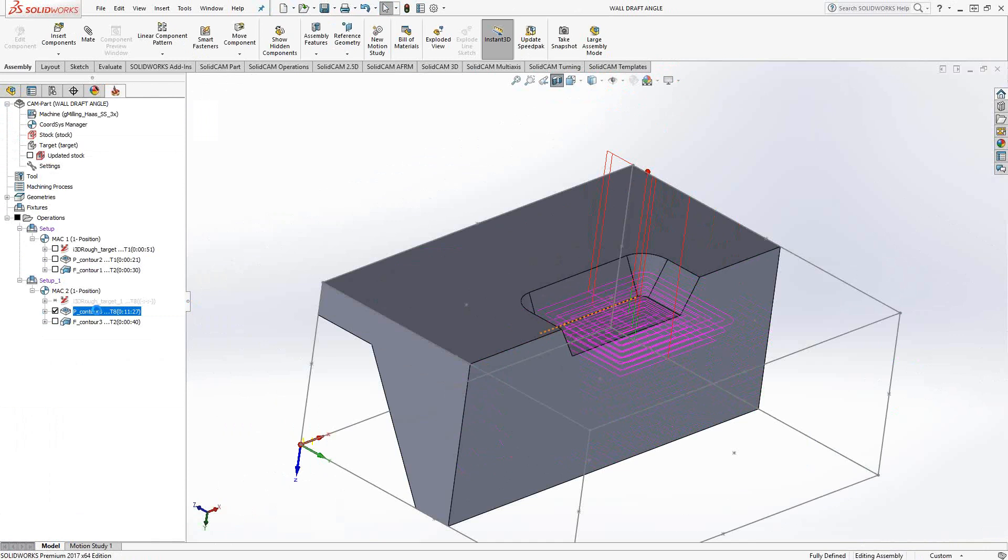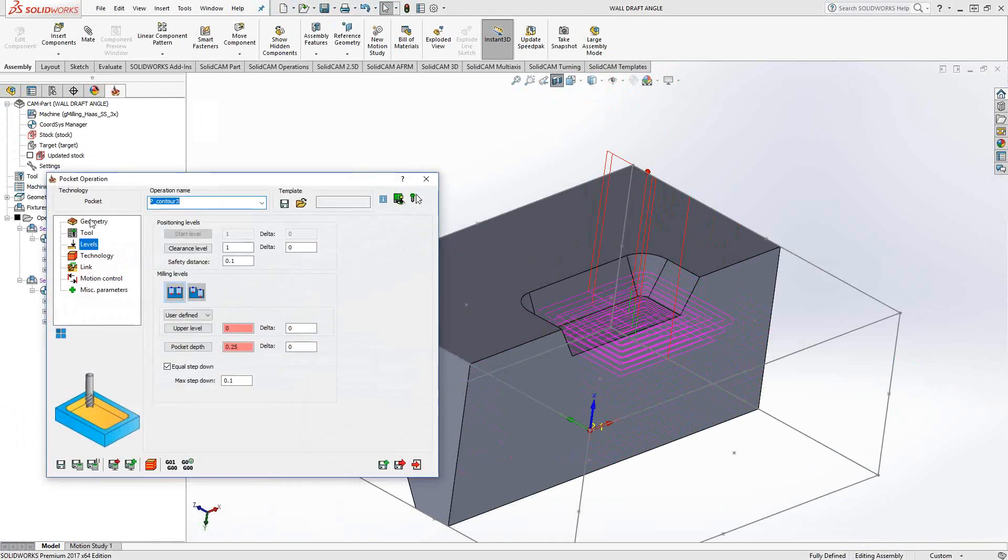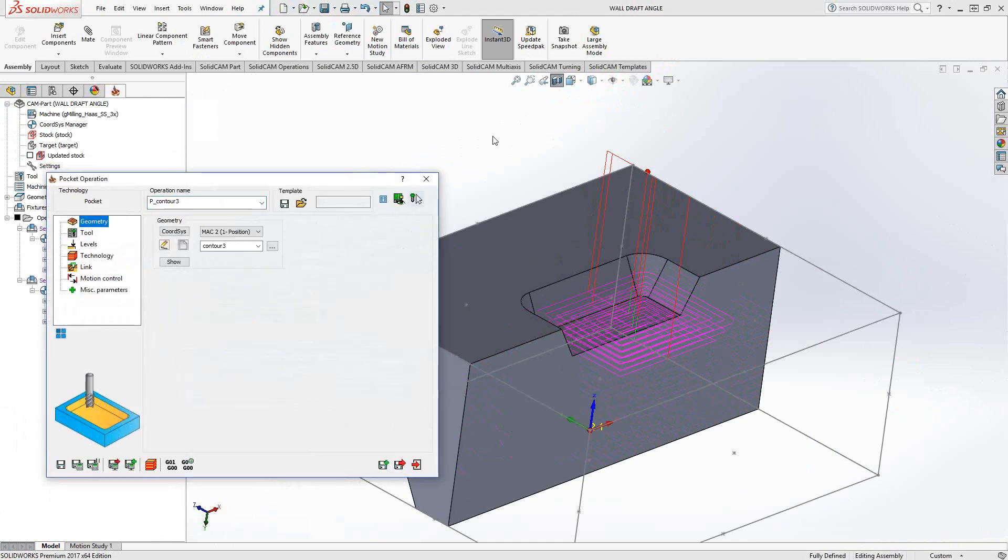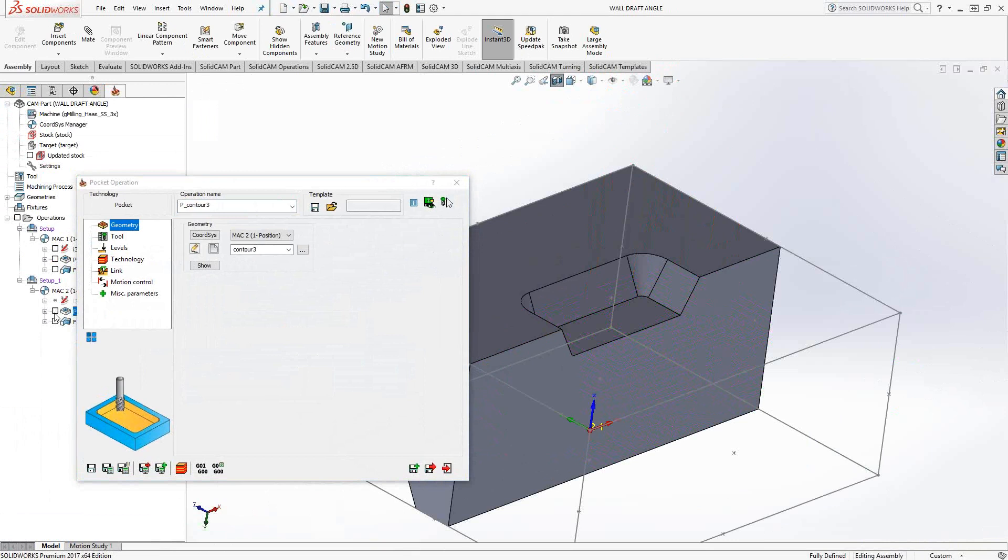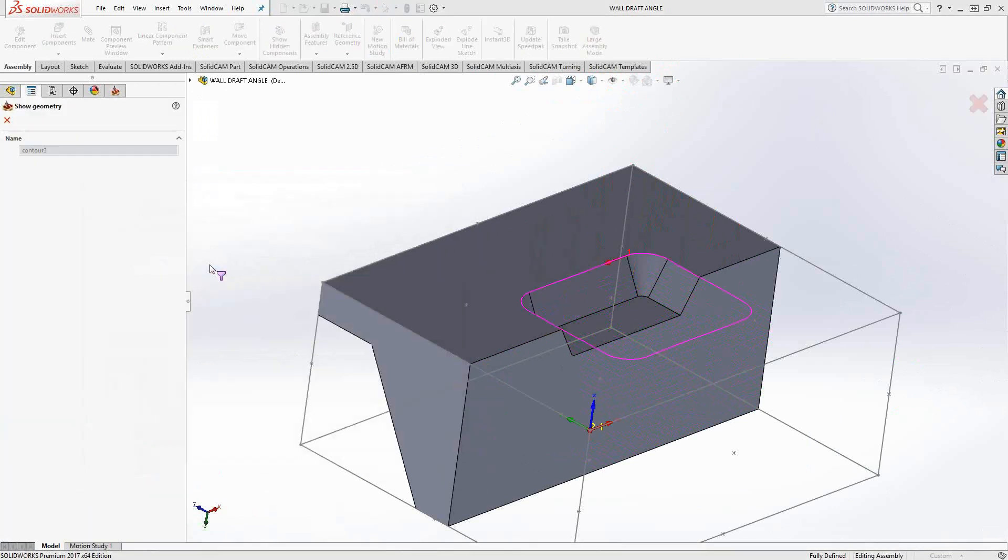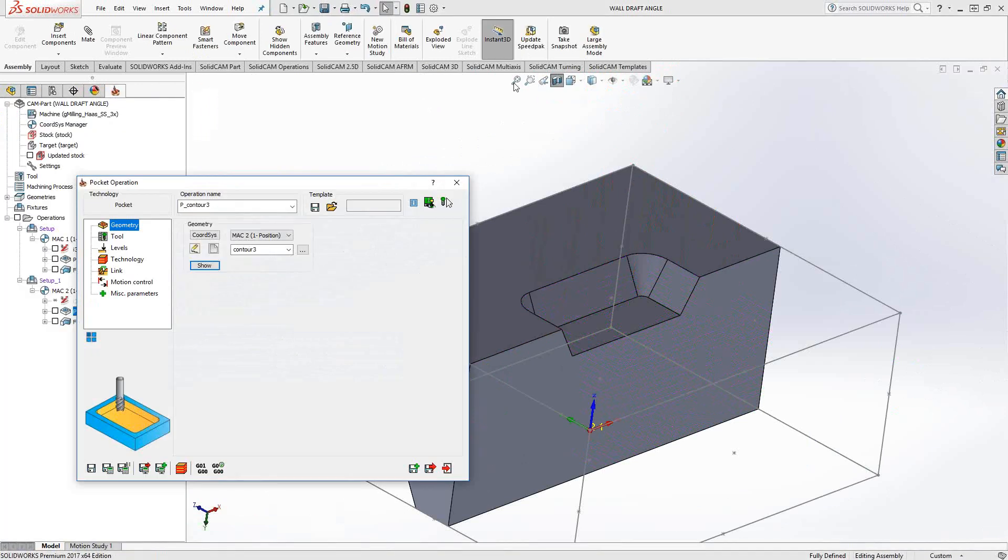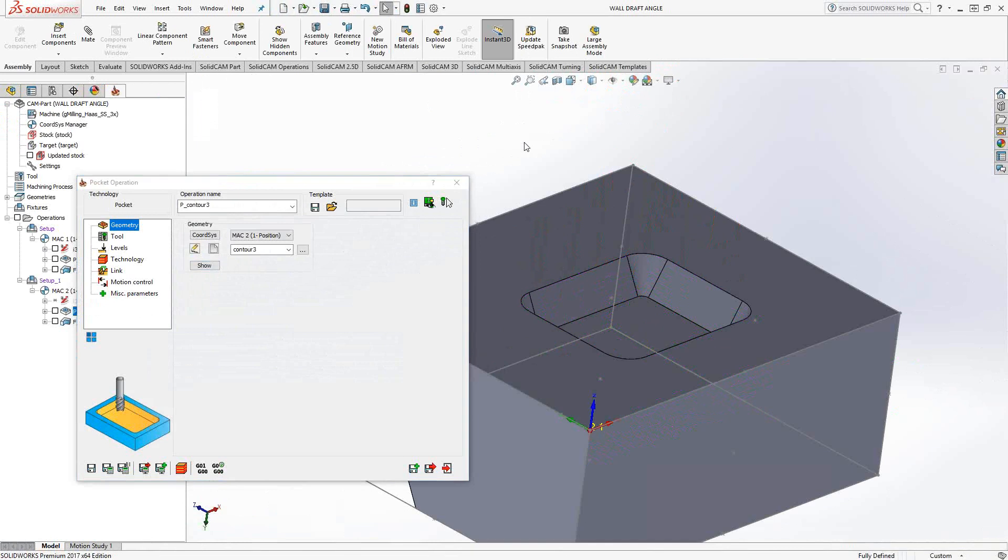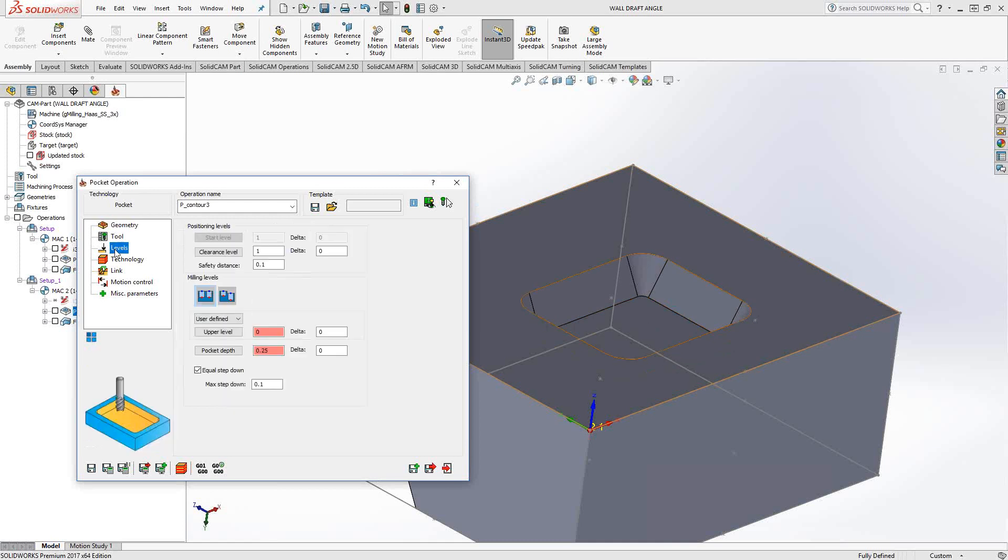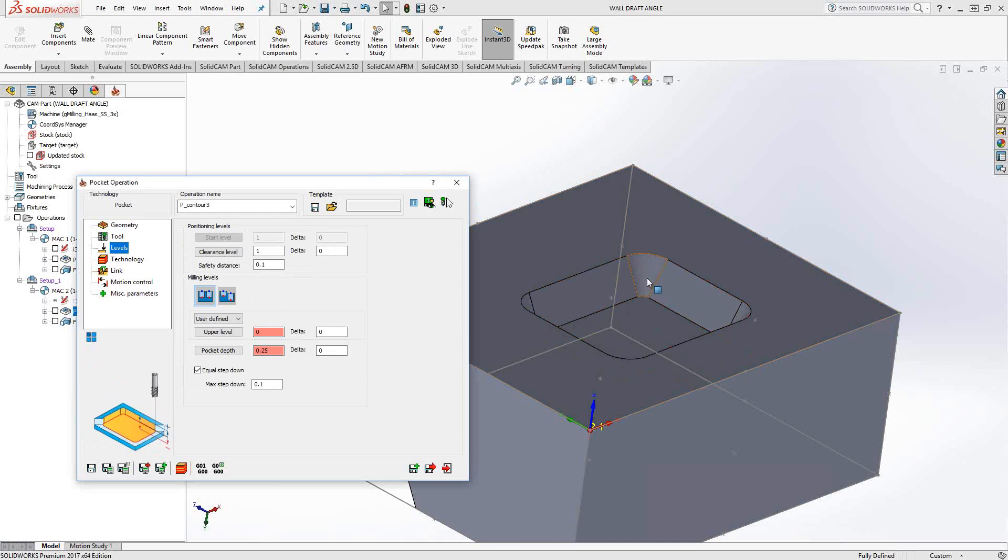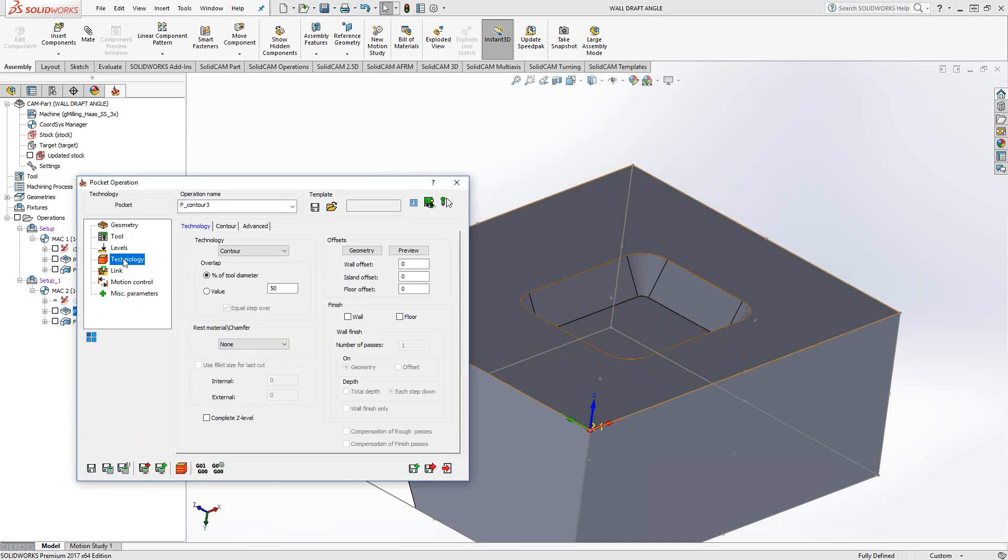That, again, was pretty much just the same sort of programming you would do with a pocket. In this case, the top edge of the contour. The tool, I'm still using a regular flat end mill. I'm just going to machine this pocket out like I normally would. Levels, same thing as before. I'm just giving it a hundred thousandths step down so that we can actually see a couple of passes. In the technology section, all of this is exactly the same.